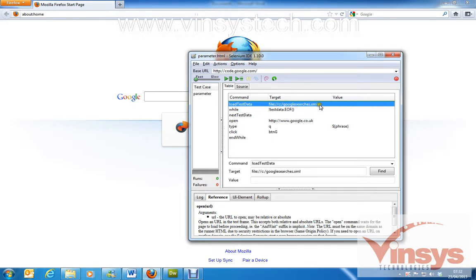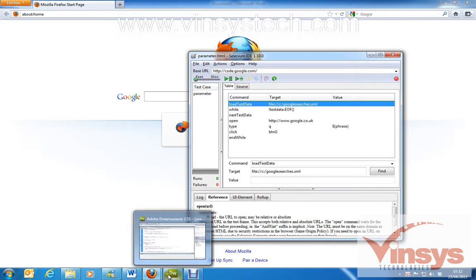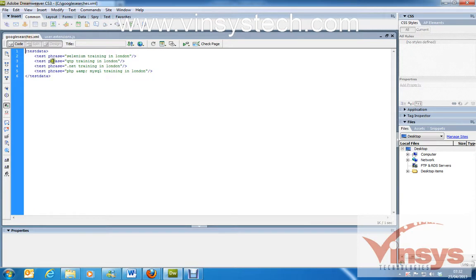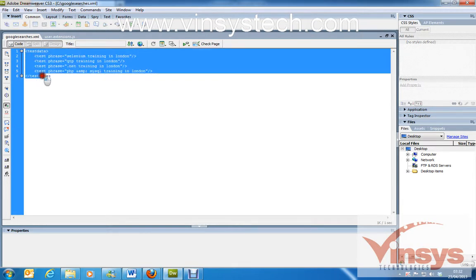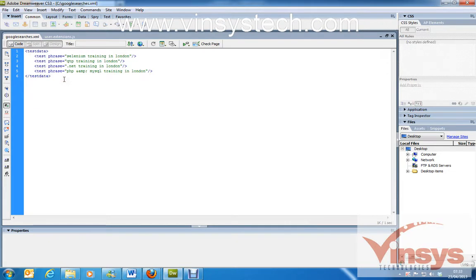The file name is called googlesearches.xml — that XML file is this one here. Passing data from an external file is called parameterization. Not only XML — if you pass any data from external sources like Excel files, CSV format, XML, or Notepad, any data you are passing from an external file to the program is called parameterization.